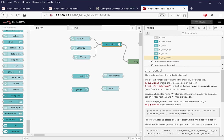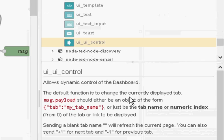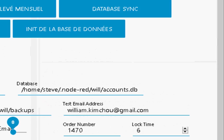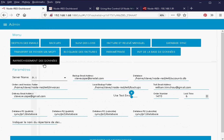Now you can see here it says the default function is to change the currently displayed tab. What we're going to use it for is creating dynamic menus. This is actually a working flow here, and normally you've got loads of tabs.